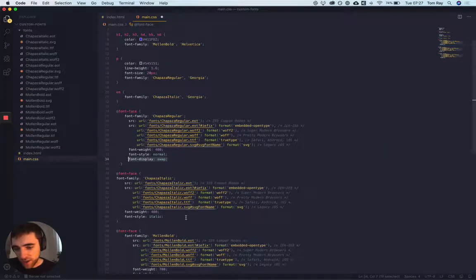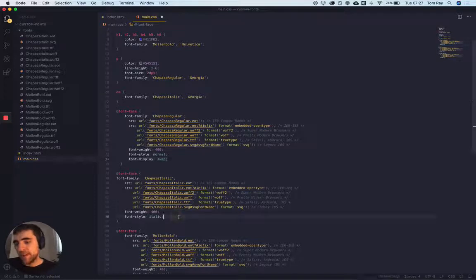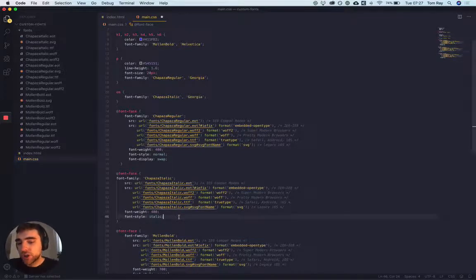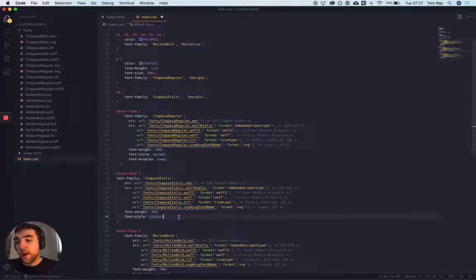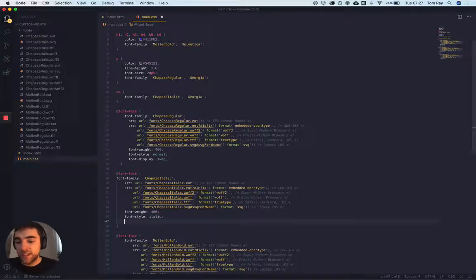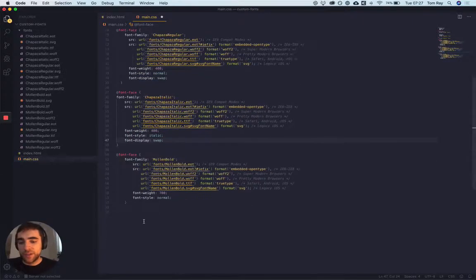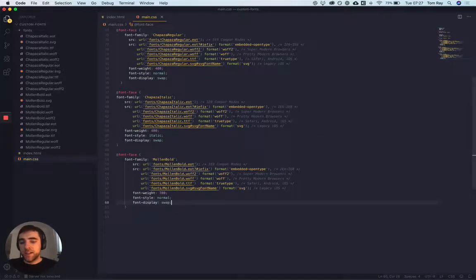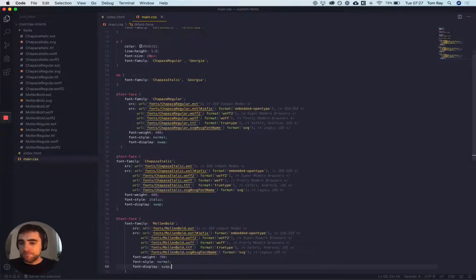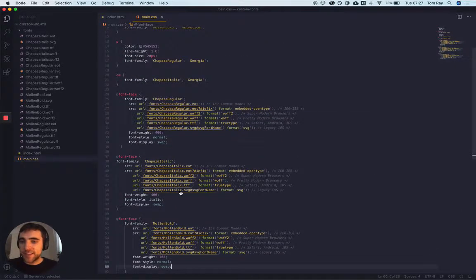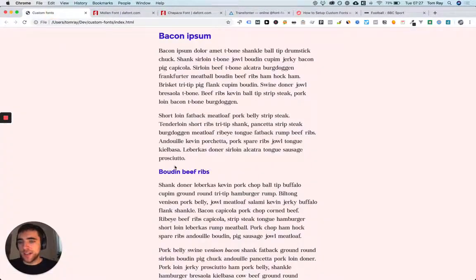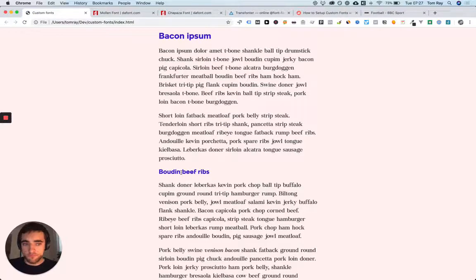This is obviously really subtle, but they're using font-display swap, which I tend to use as well. It basically means that it will always show the fallback font while the custom font is loading. We'll just add that to all of them here. And that's it, we've done. So we've added the custom fonts and you're good to go. So thanks very much.